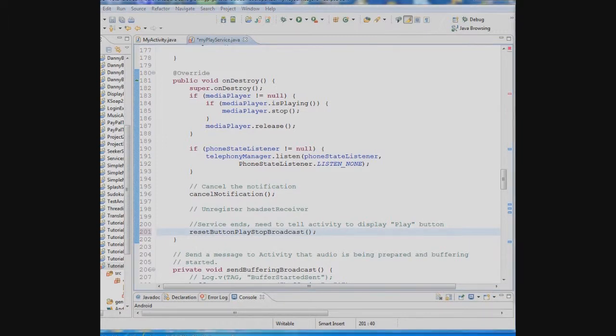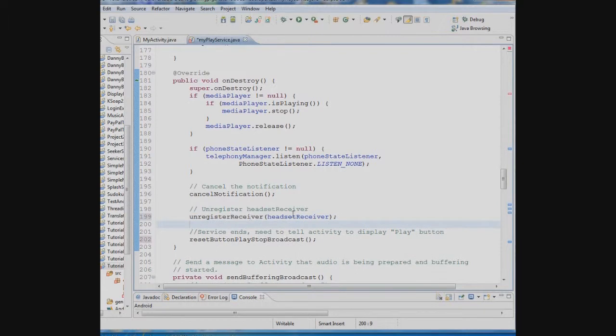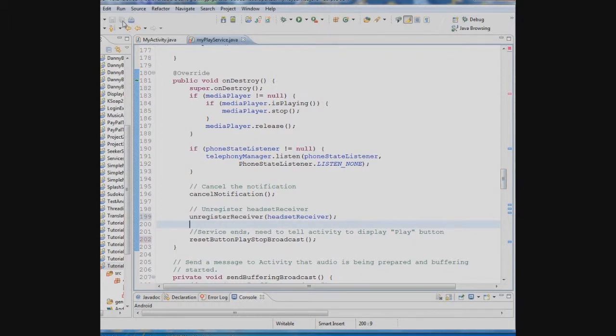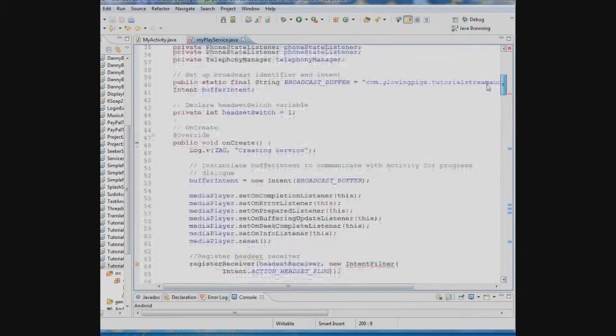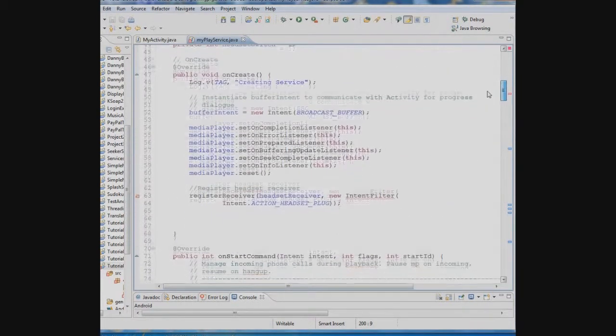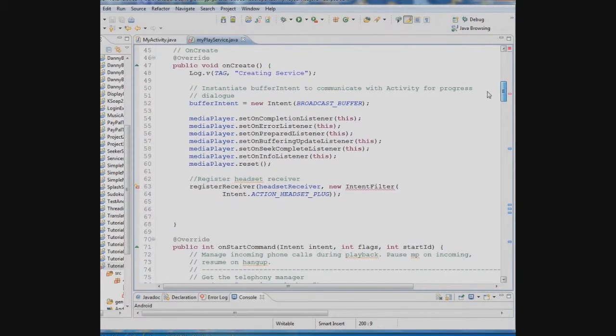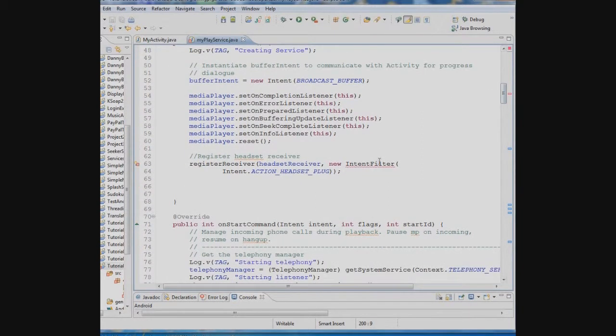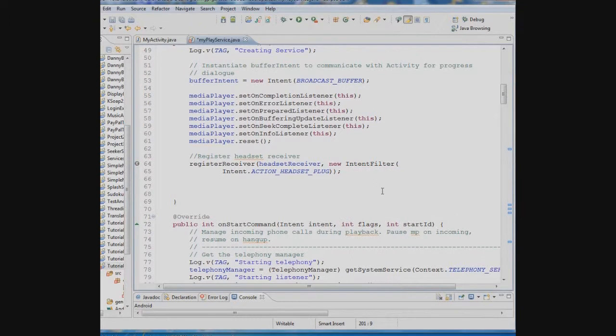The other thing we have to do is unregister. If you remember from the last tutorial every time you register a broadcast receiver we have to unregister it. So we'll unregister that in the on destroy also. Now let's just see if we've got everything. I see there's a mistake here somewhere. So let's see where that is. Oh, we're missing a library. The intent filter library. Okay. So once we have that we're all set there.